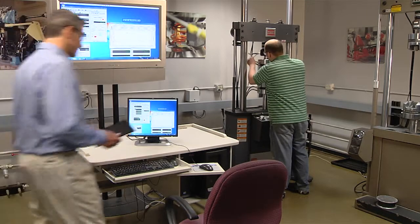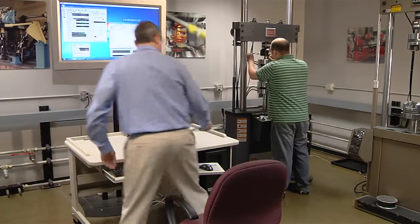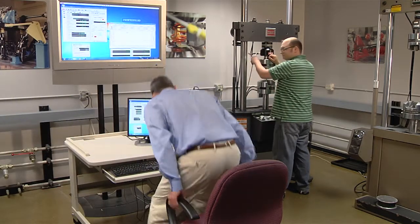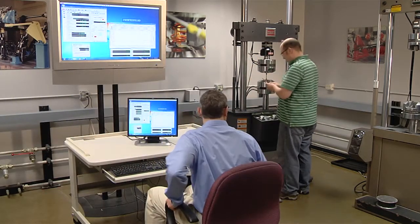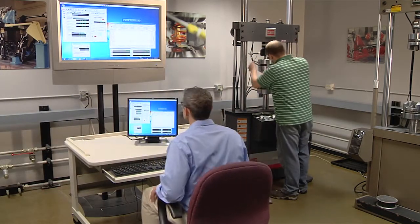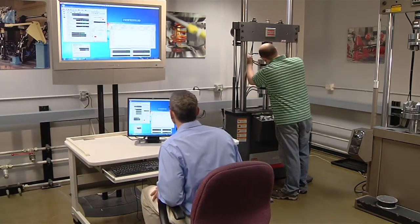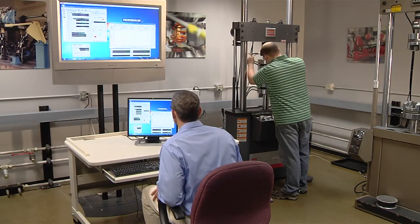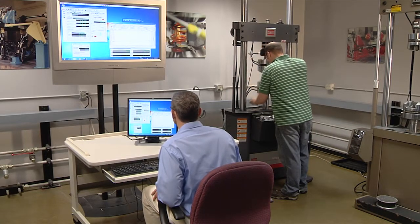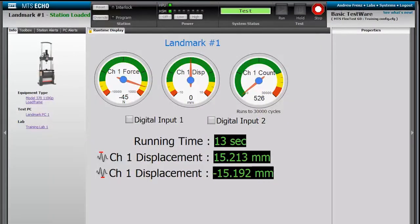Setting up MTS Echo on your controller PC is fast and easy, and there's no special hardware for your IT staff to install. The MTS Echo system view opens, displaying live test status.